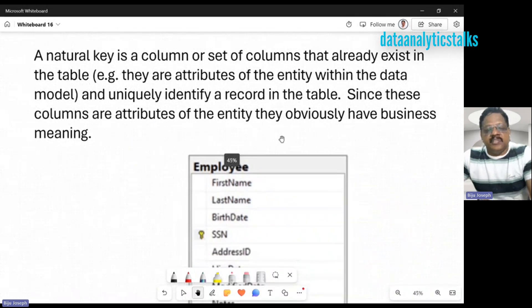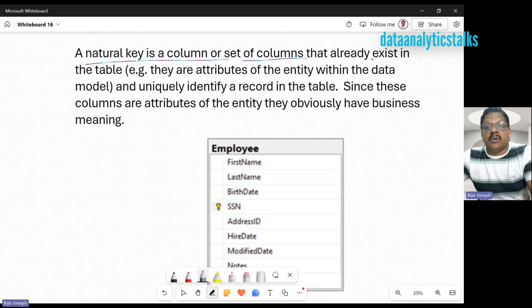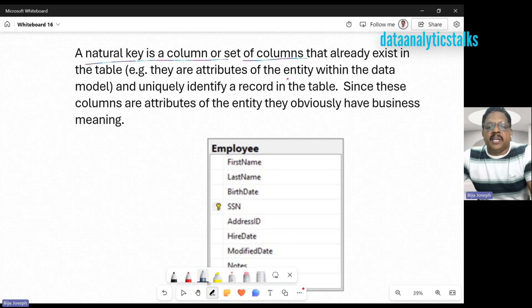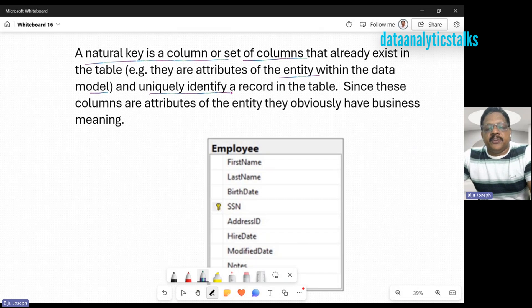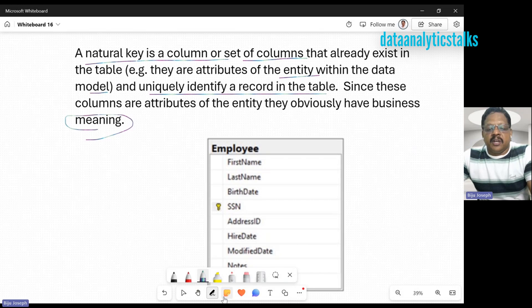Coming to a natural key: what's a natural key? A natural key is a column or set of columns that already exist in the table. They are attributes of the entity within the data model and uniquely identify a record in the table. These columns are attributes of the entity and they obviously have business meaning. Let me take an example.